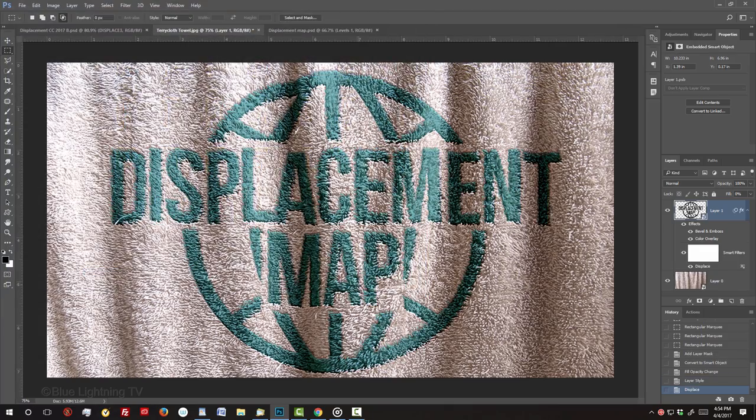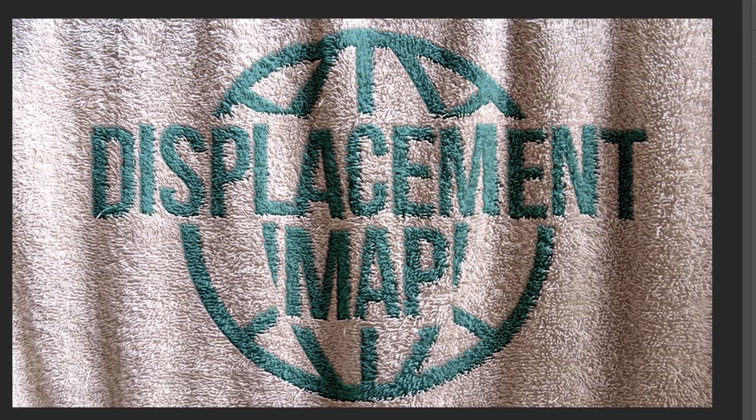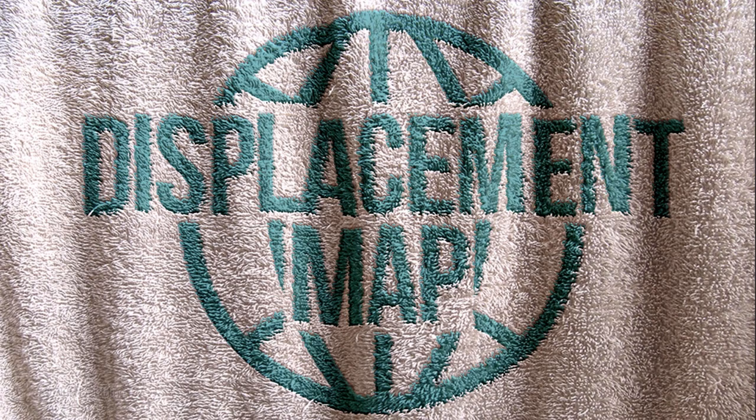Immediately, our graphic wrapped itself over the contours of the terrycloth towel. Let's smooth the edges of the graphic on the towel.